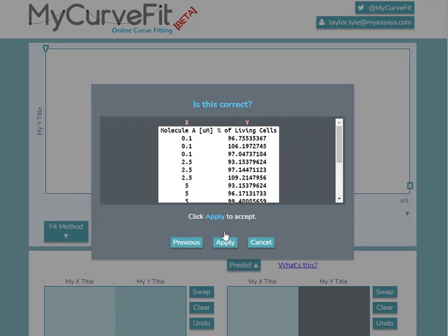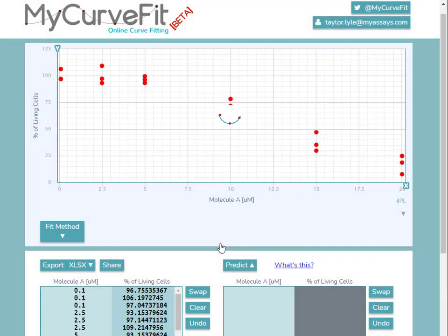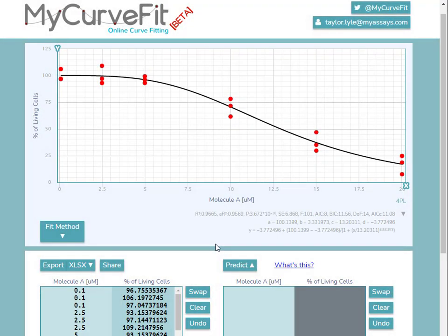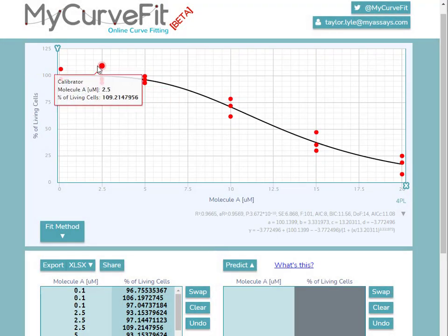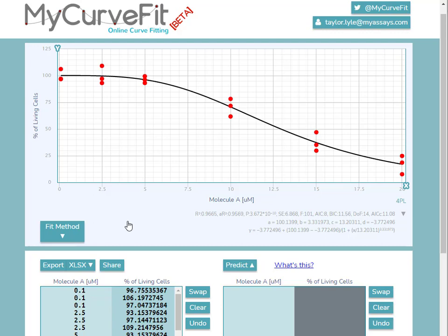And on the last step, you'll note the x-axis values have been replicated three times to correspond to the three y values. Pressing Apply displays our curve fit with three replicates for each x-axis value.